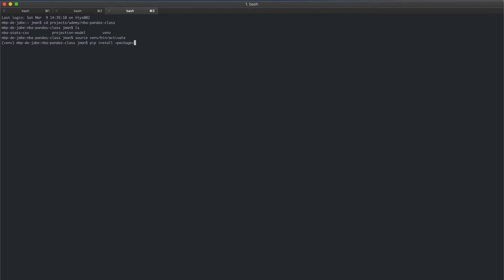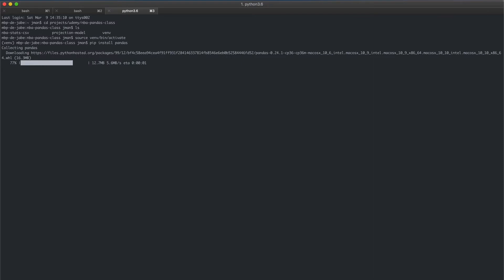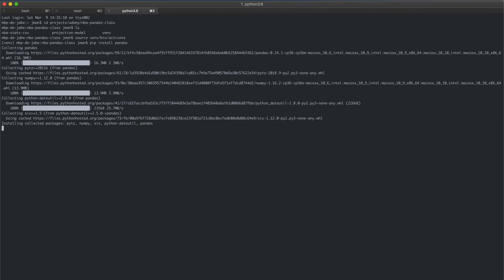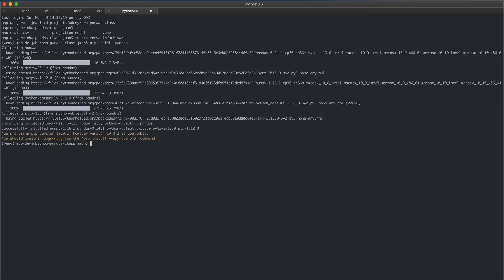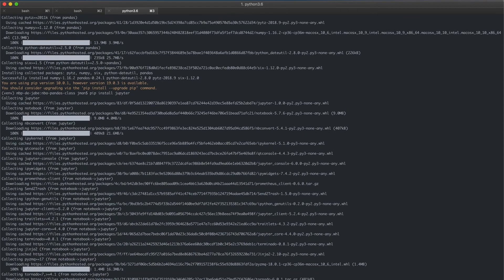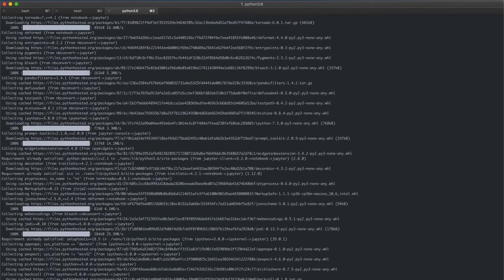Most of the time searching around the web, you will see all the pip package names. In our case, first and foremost we're going to pip install pandas, and you're going to see that it's running through it, collecting everything. Pandas is what we're going to primarily focus on in this class. After that, we're going to pip install jupyter, which is what we're going to use for our Jupyter notebooks — that's going to be our work environment. It's a great tool.